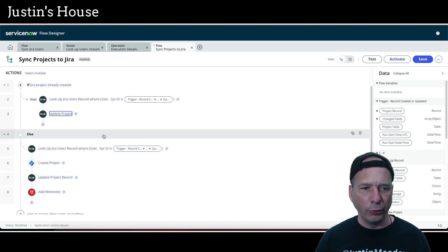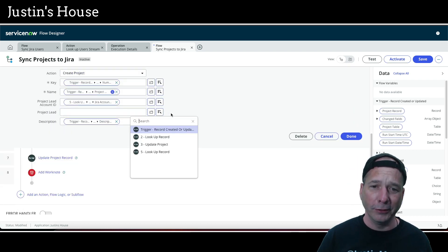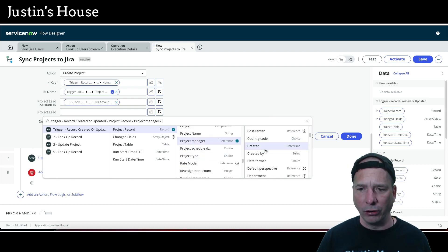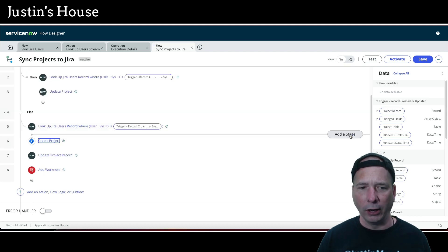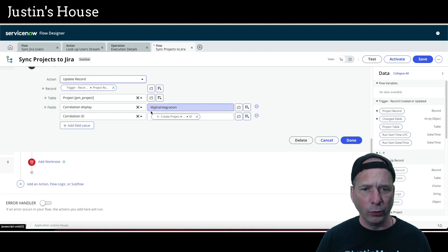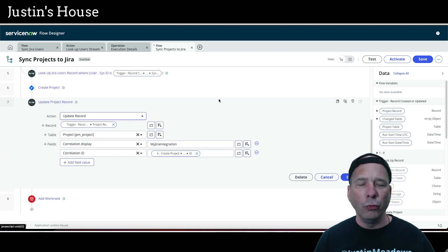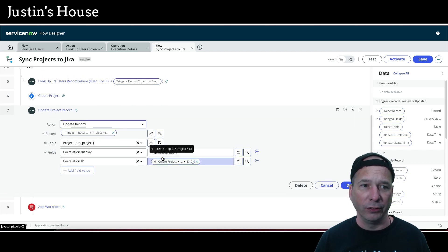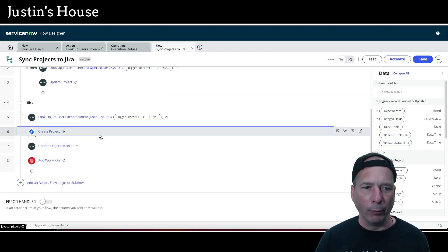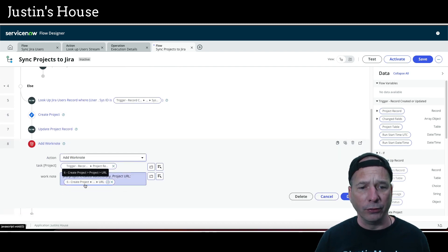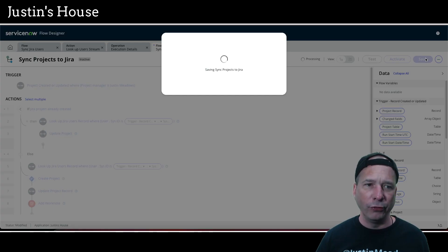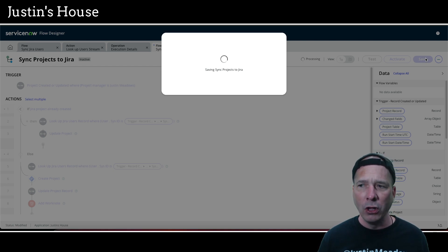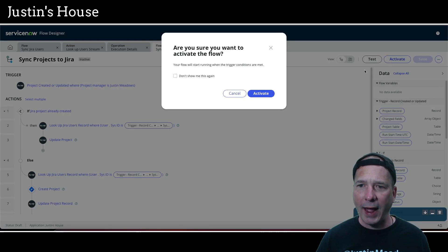We've got the variable removed from step three and step six. Let's verify the update project action still works — step six is the create project action. When you add or insert steps, always go back through your flow and make sure all step numbers are still accurate. I've seen that cause issues. The project URL looks good and everything is correct. We're ready for our final two tests.